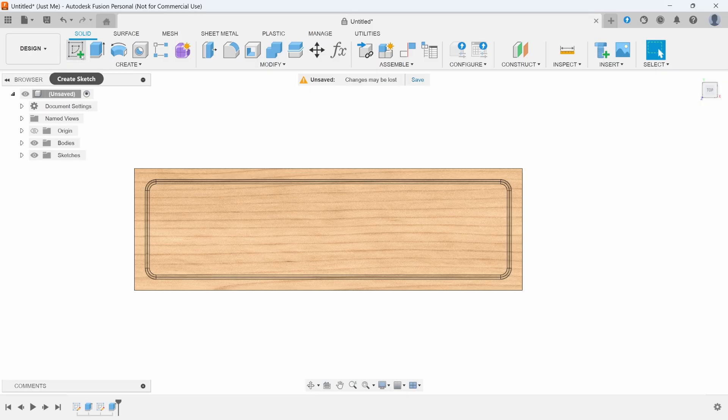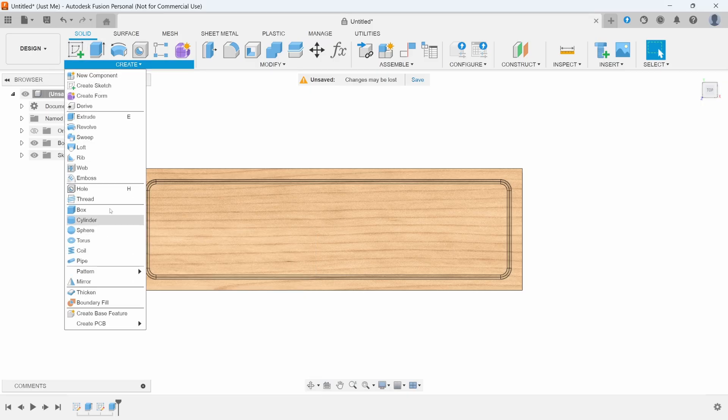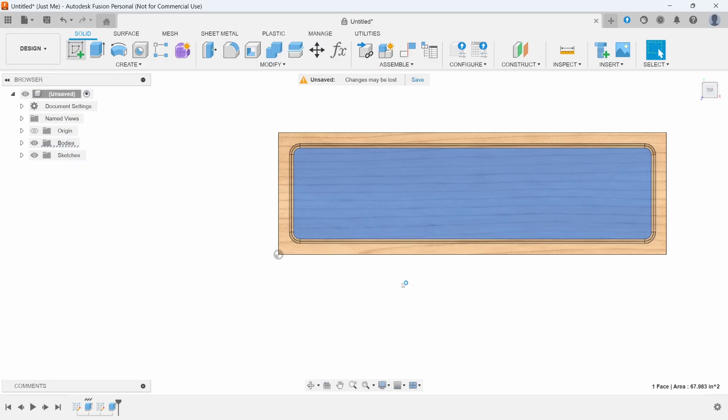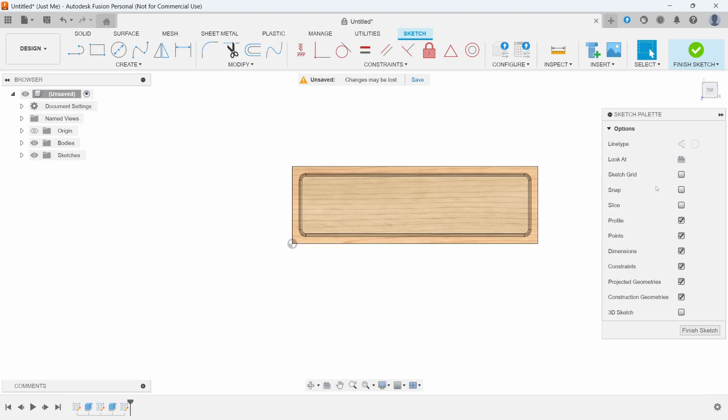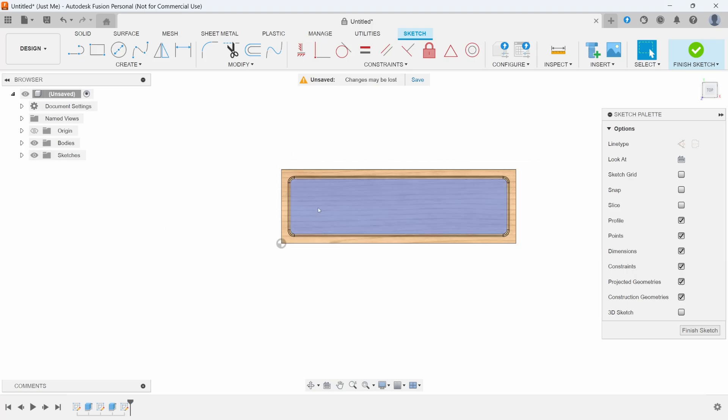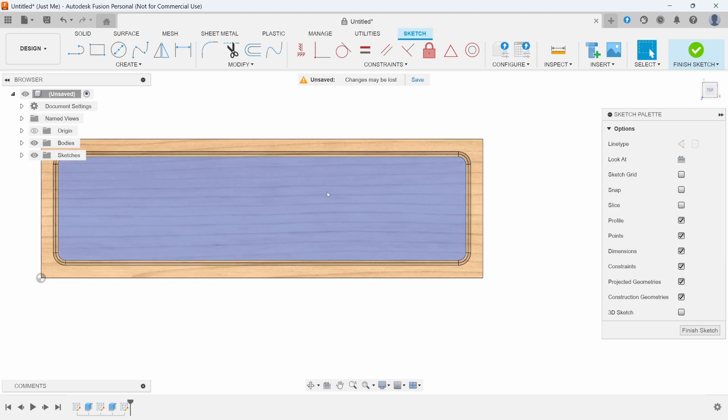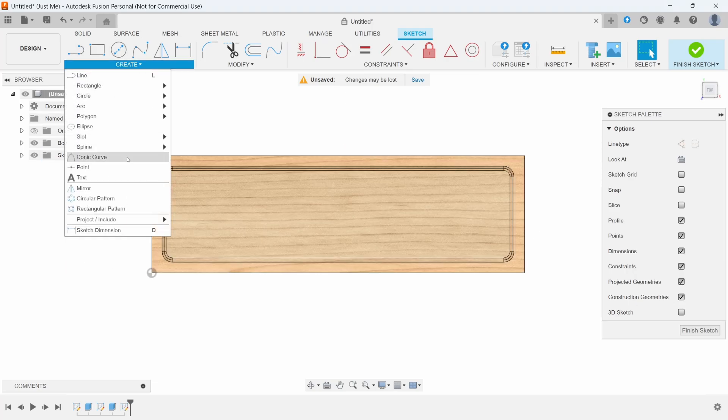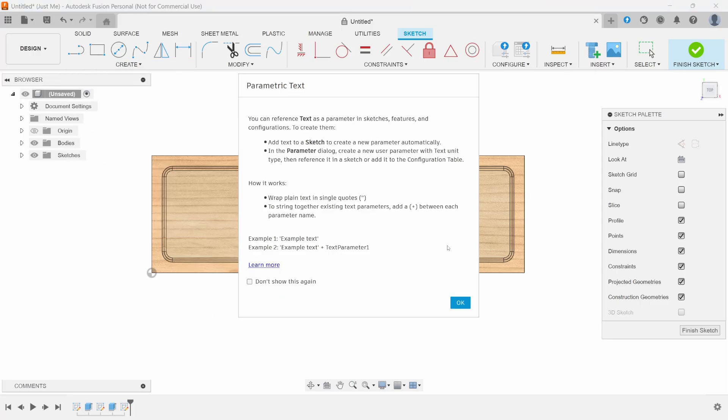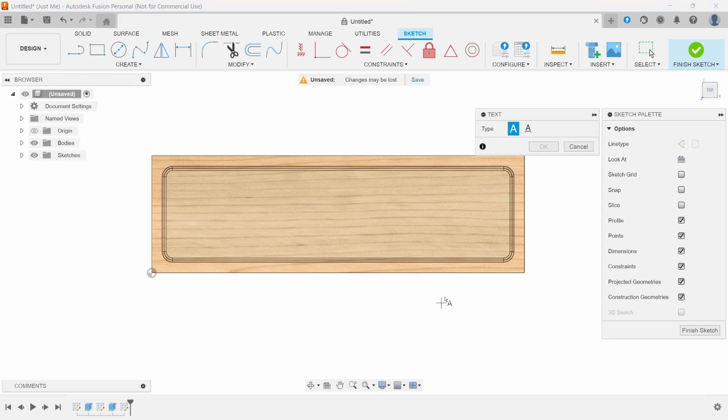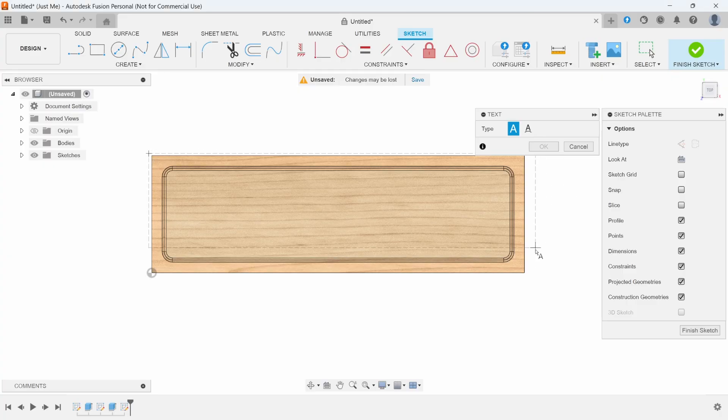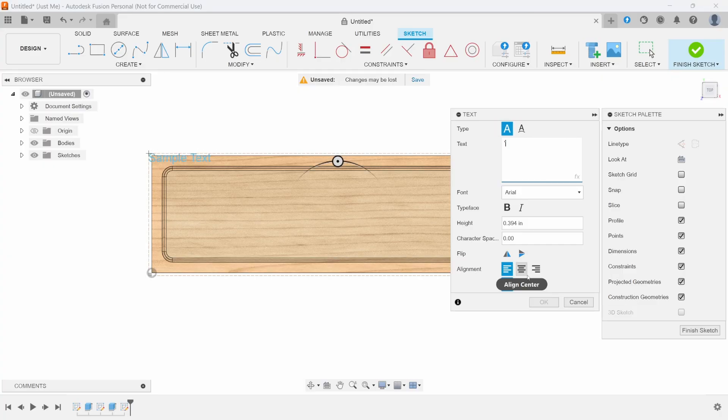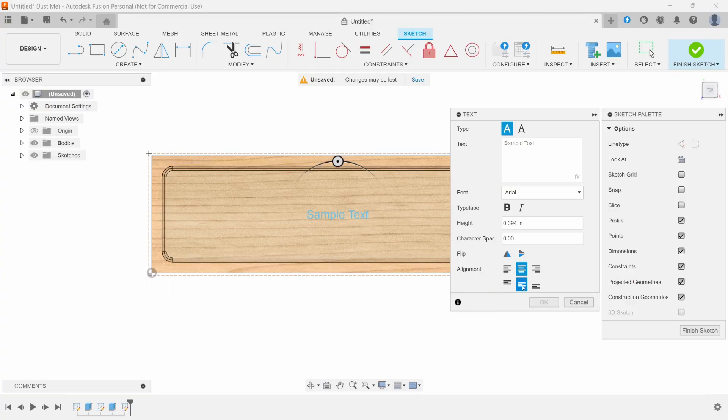Now we're going to work on creating the words. We'll create a sketch on the top plane, get it kind of centered, and add text. We'll make a text box and make it symmetrical, just make a box all the way around. For alignment, I'm going to do align center and align middle. The text will be all caps WELCOME.